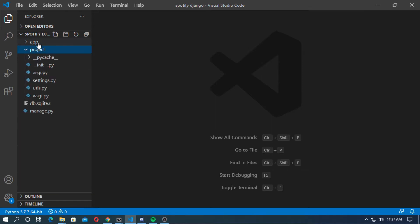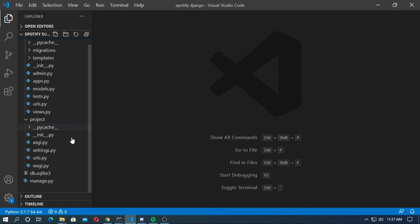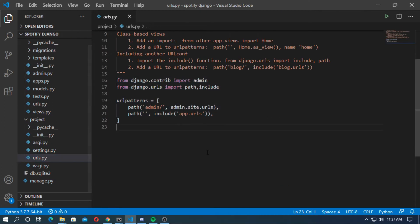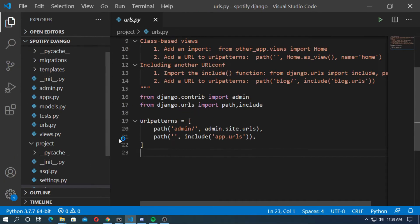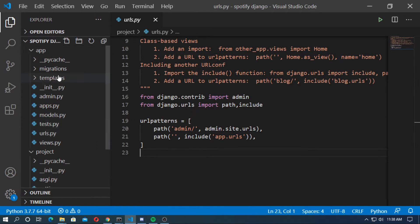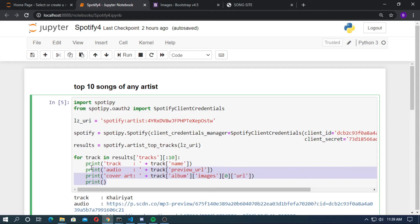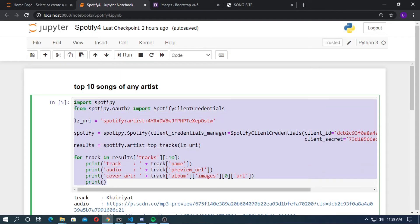Open any code editor. This is my Django project and this is my Django application. First go to settings.py and install the app. Now go to urls.py and include the app URLs. Now go to the app and create a urls.py and add views.index — index is the view function.